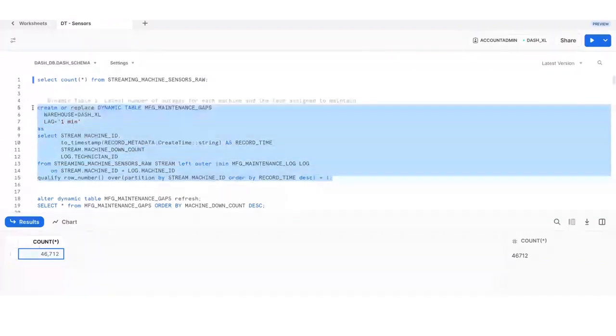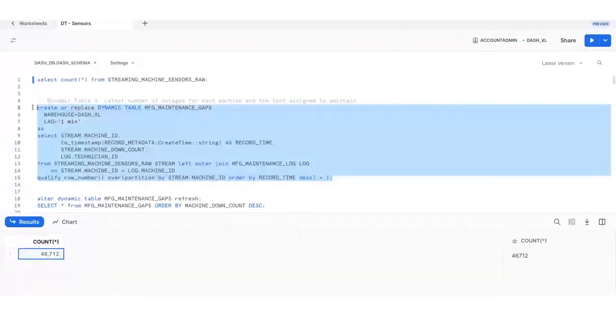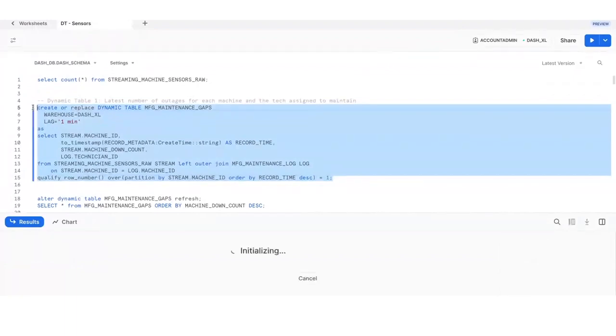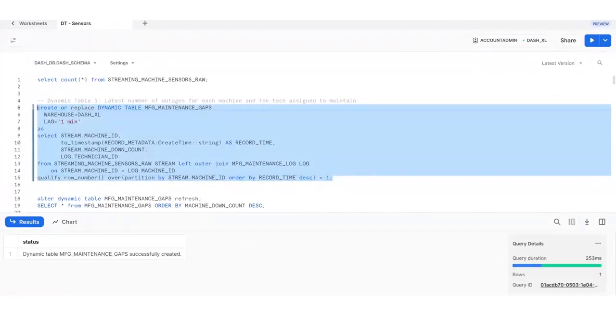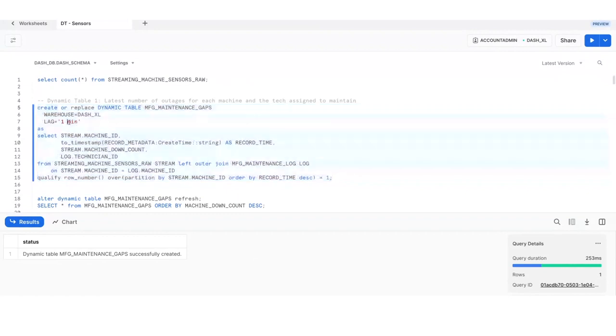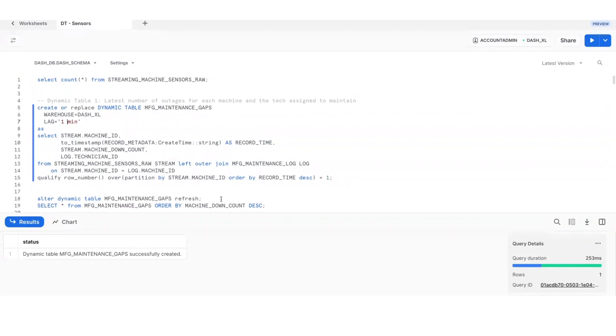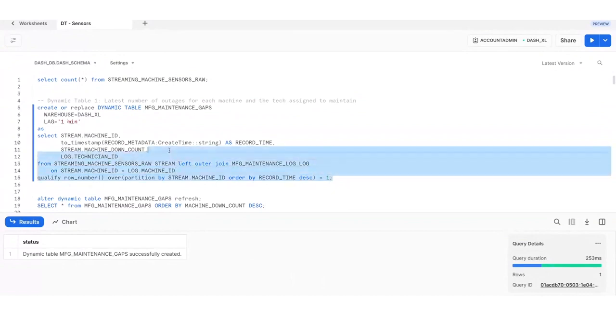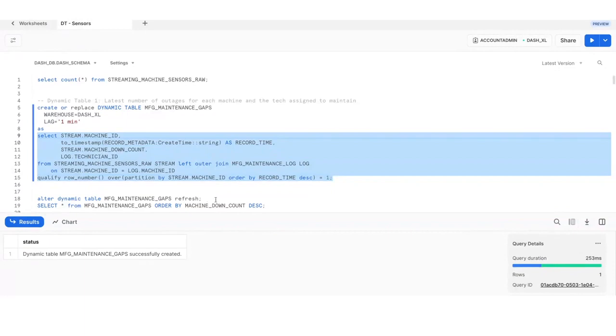Since dynamic tables are declarative, we simply define the output of the transformation as a SQL query and set the target for data freshness as one minute, all using SQL. This dynamic table is calculating the latest number of outages for each machine using a window function and the quality engineer assigned to maintain it by continuously joining the streaming sensor data with the maintenance log.